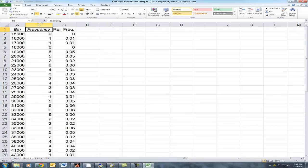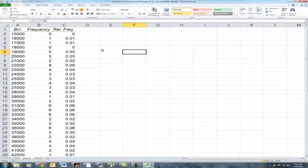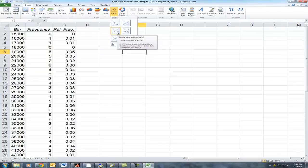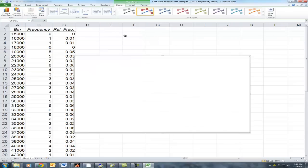Now we've got all of our data, and all that's left is to go ahead and build our chart. In order to do that, we will go to Insert and insert a scatter plot.